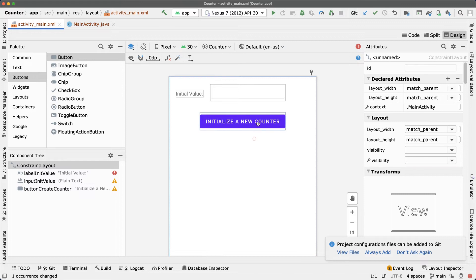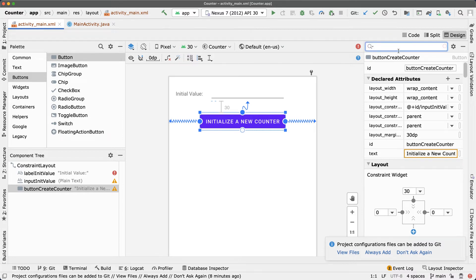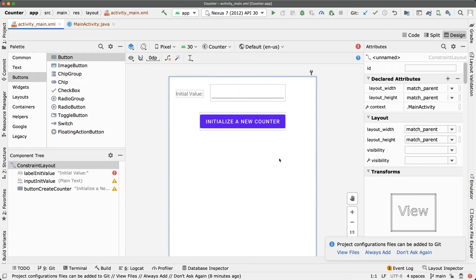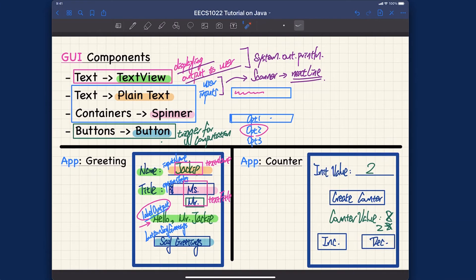Clicking this button should invoke the creation of a counter object. In the next video I'll search for the onClick attribute and choose a controller method, but I haven't declared any methods yet so there's nothing to choose. I'll do that later, similar to how we did it for the greeting message app.